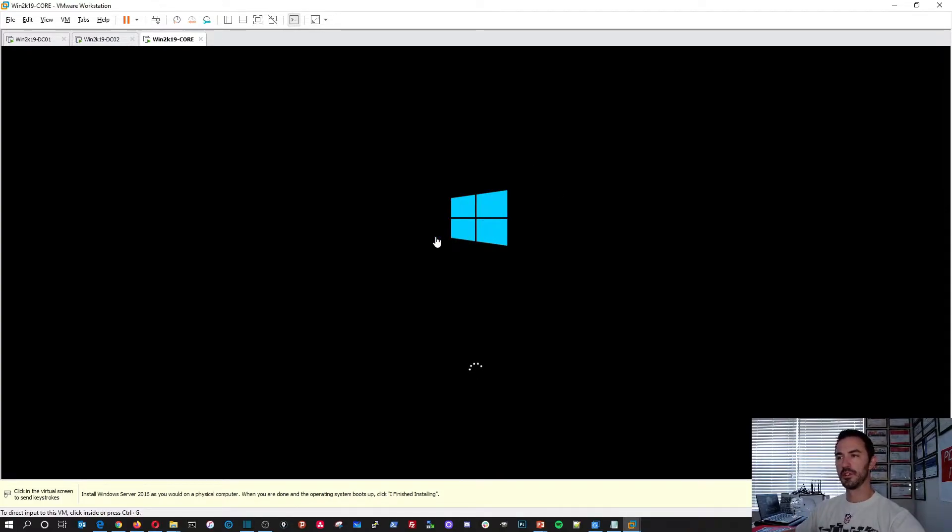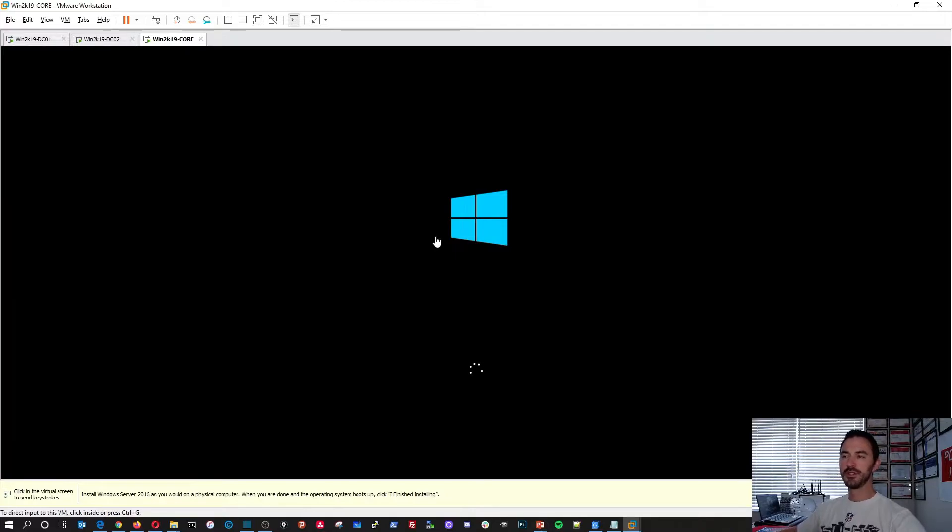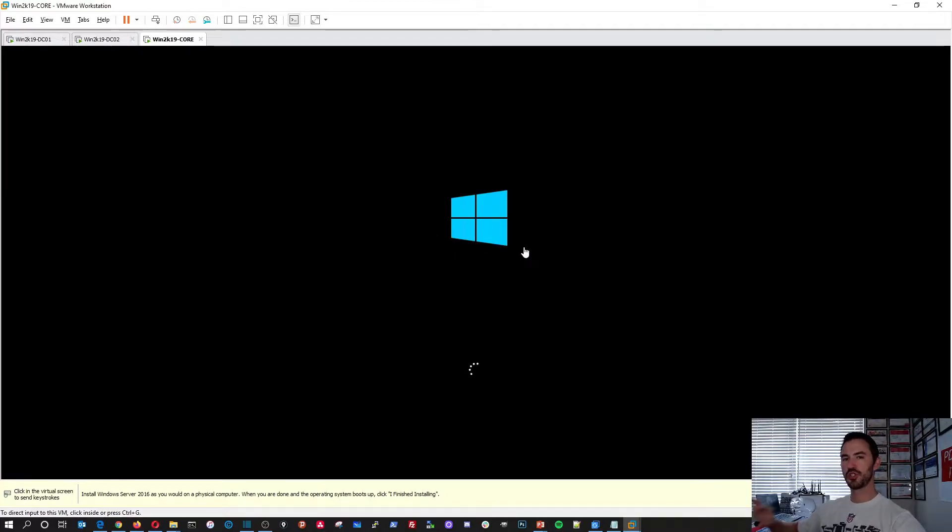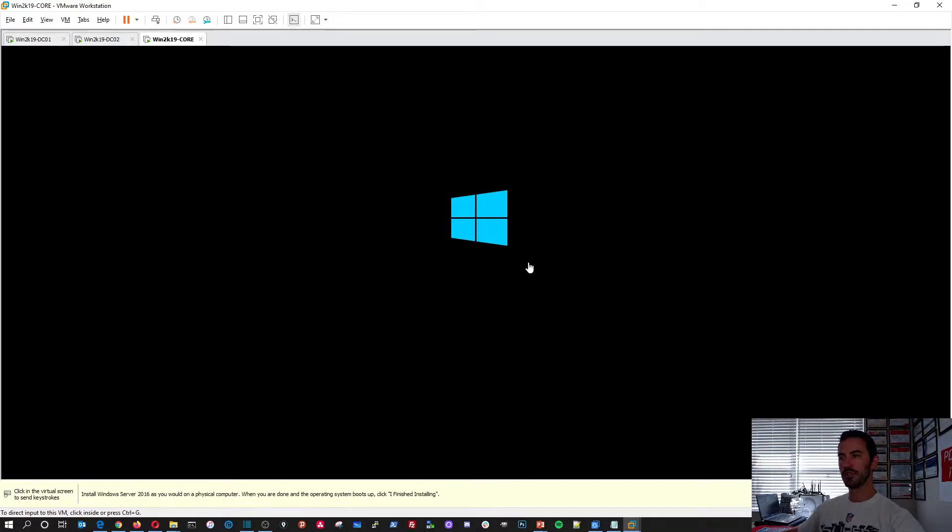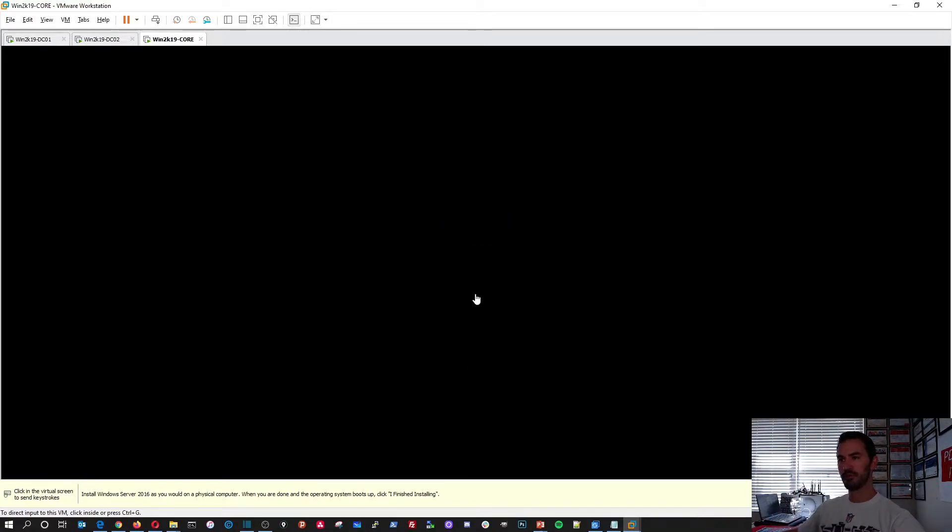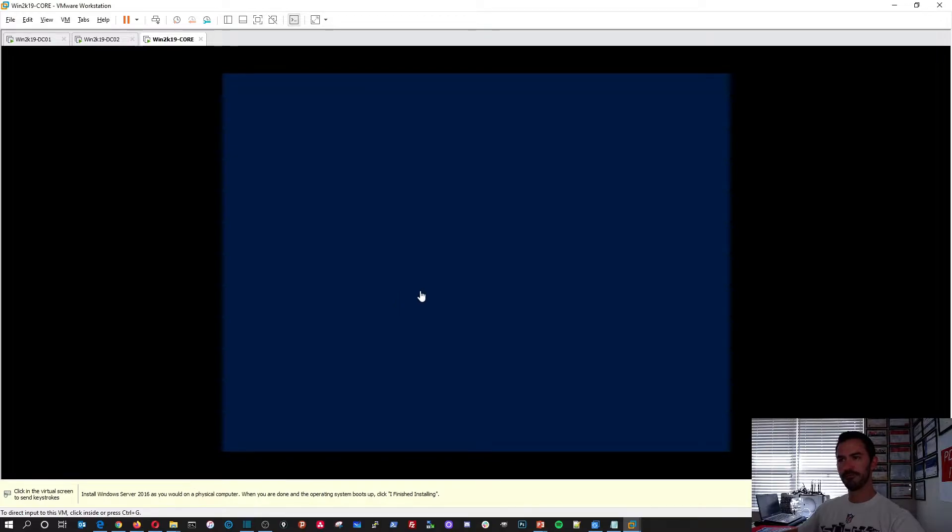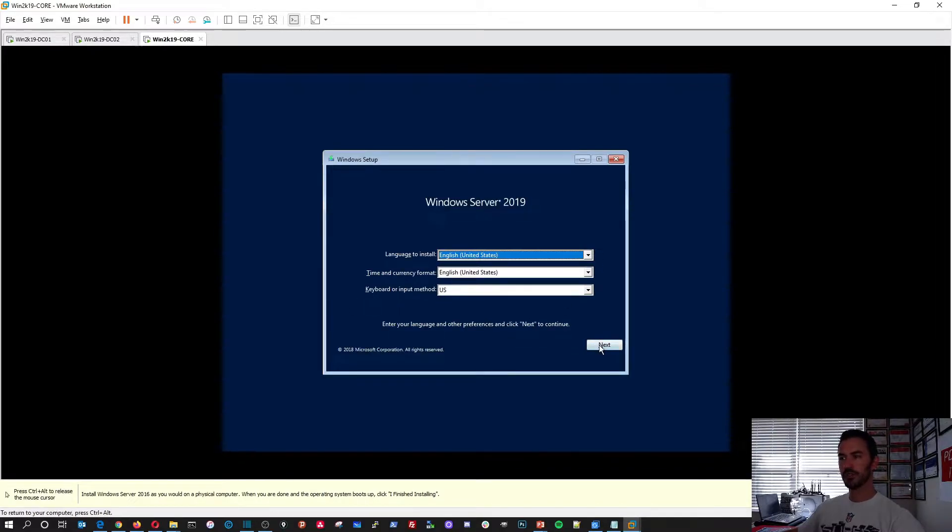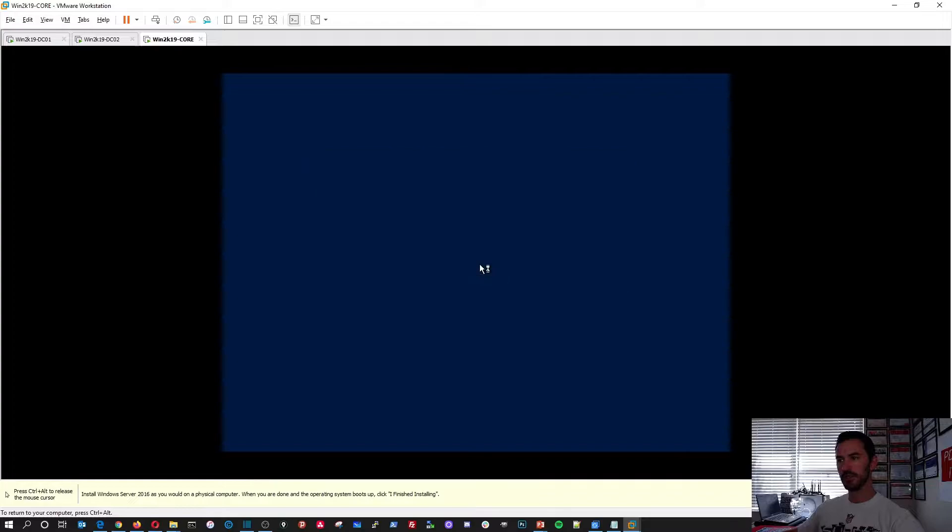And it's pretty much the same process, but there's a few little differences when you choose the installation that we're going to be choosing. But for the most part, it's a very straightforward installation. So we'll do English, at least for me, because that's my language. Install now.